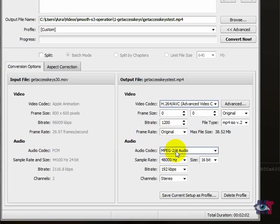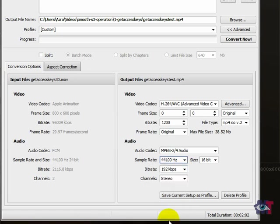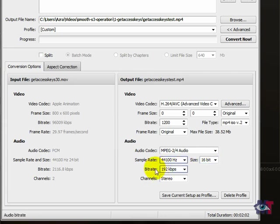MP2 for audio is good as well. This we have to change to 4400 Hz. Then the size 16 bits is fine. Bit rate 192. That is fine as well. And stereo is good as well.